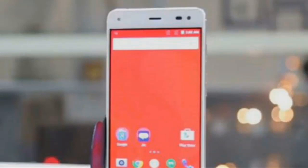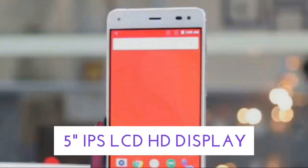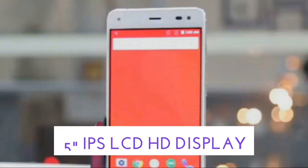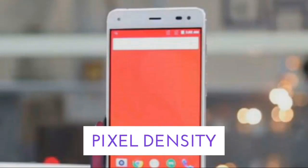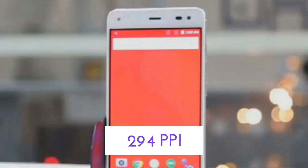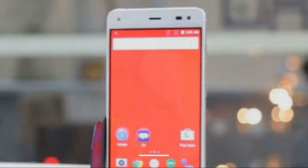Let's talk about the display of the Reliance Geophone 3: a 5-inch IPS LCD HD display with a pixel density of 294 pixels per inch.